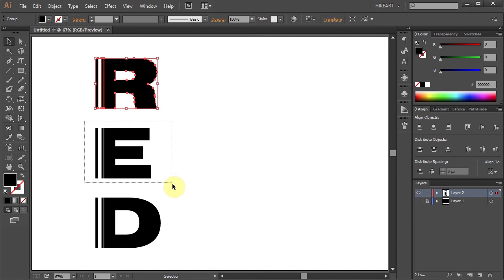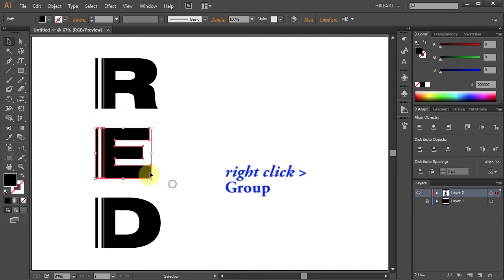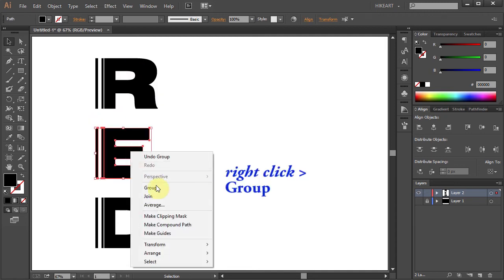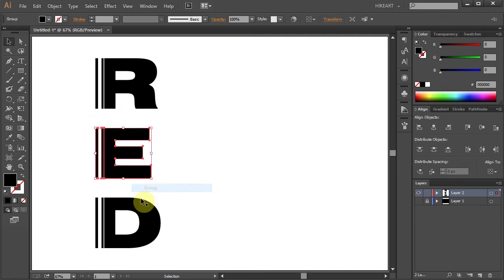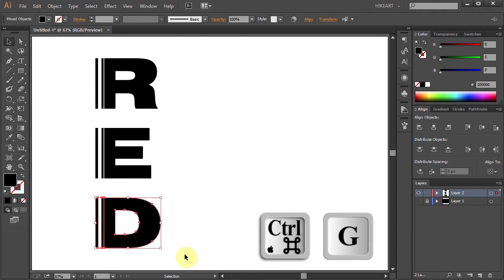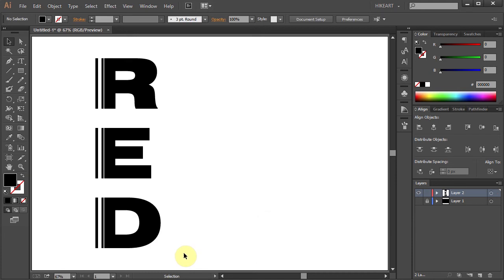Select the letter E, right click with your mouse and choose Group. And select the last letter and press the Ctrl and G keys on your keyboard to group it together.